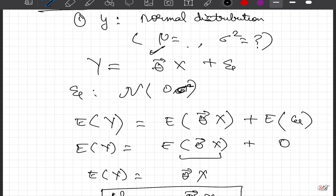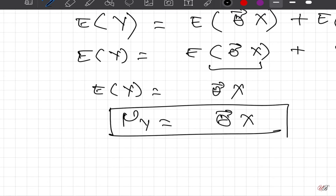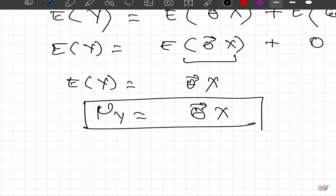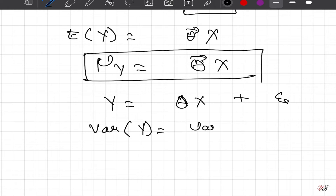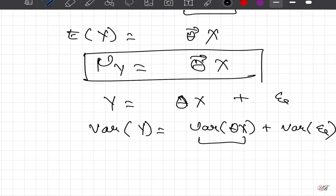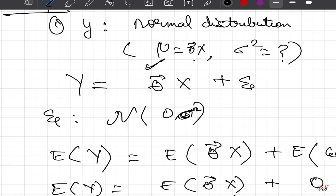For the second question — what is the variance of y — we use the same relation y = theta^T x + epsilon and take the variance on both sides. The variance of y equals Var(theta^T x) + Var(epsilon). Since theta^T x is a constant, its variance is zero, and the variance of the noise is sigma². Therefore, Var(y) = sigma², the same as the variance of the noise.